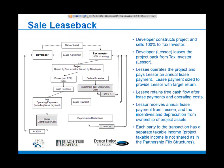Within the sale leaseback structure, the developer constructs the project and sells it outright to the tax investor. The developer then leases back the project and makes lease payments to the lessor. The lessee — the developer — operates the project and pays the lessor an annual lease payment sized to provide the lessor with a target return. The lessor receives the annual lease payment from the lessee along with tax incentives and depreciation from ownership of the project, so the lessor gets all the tax benefits.